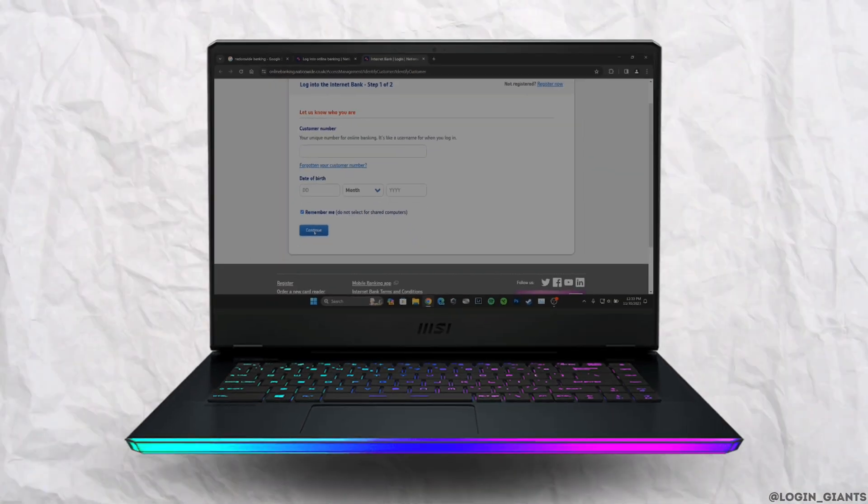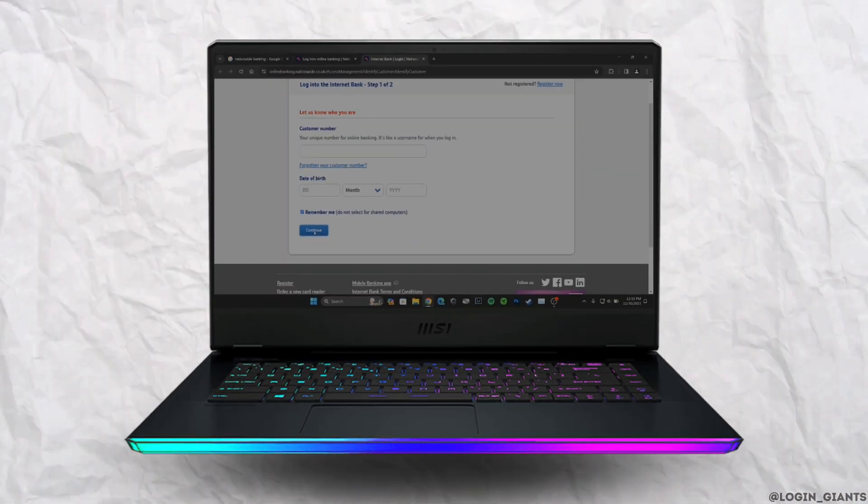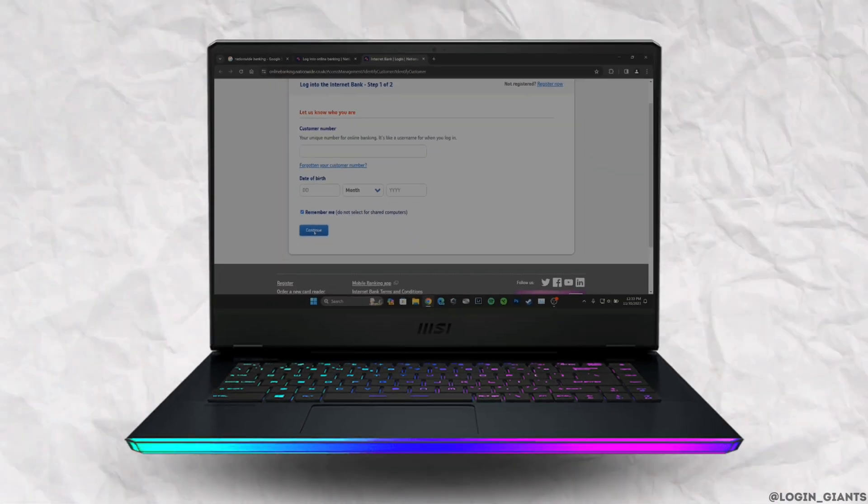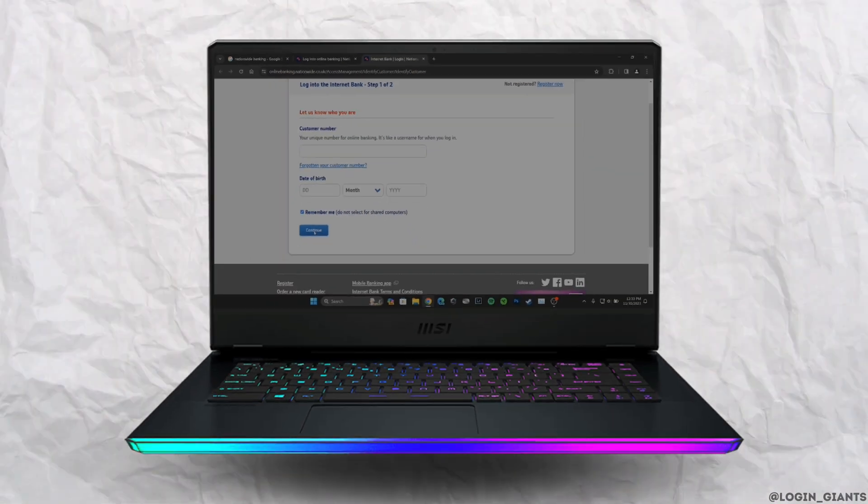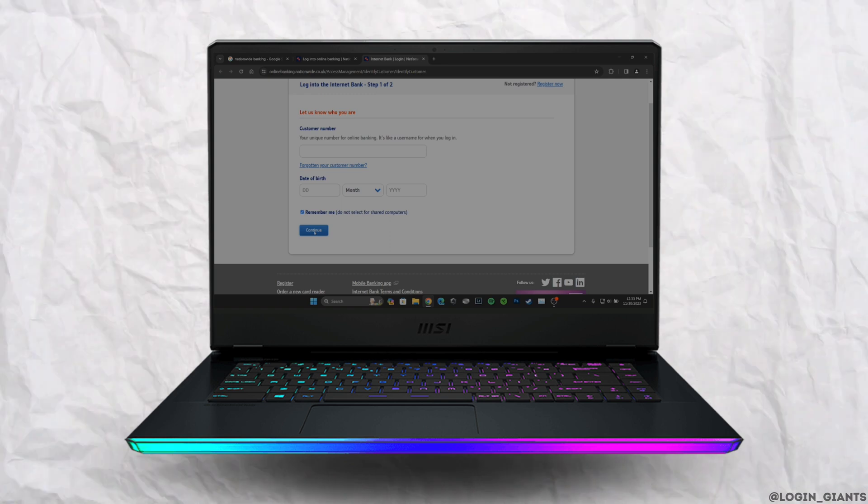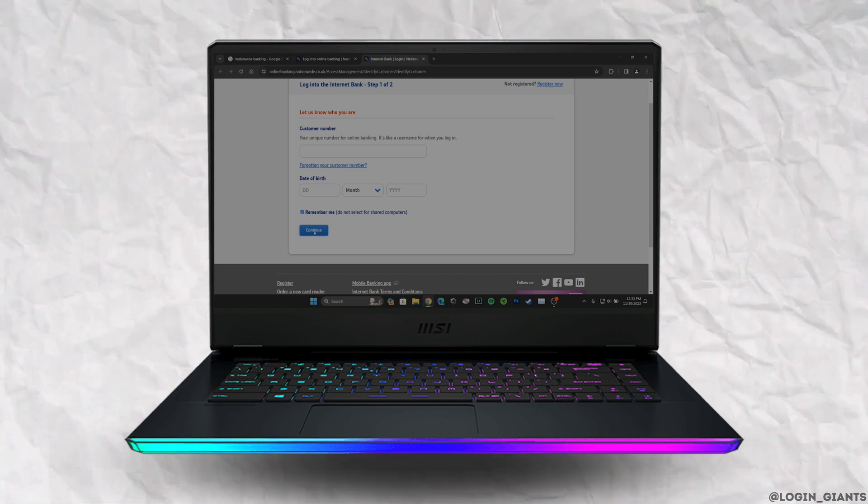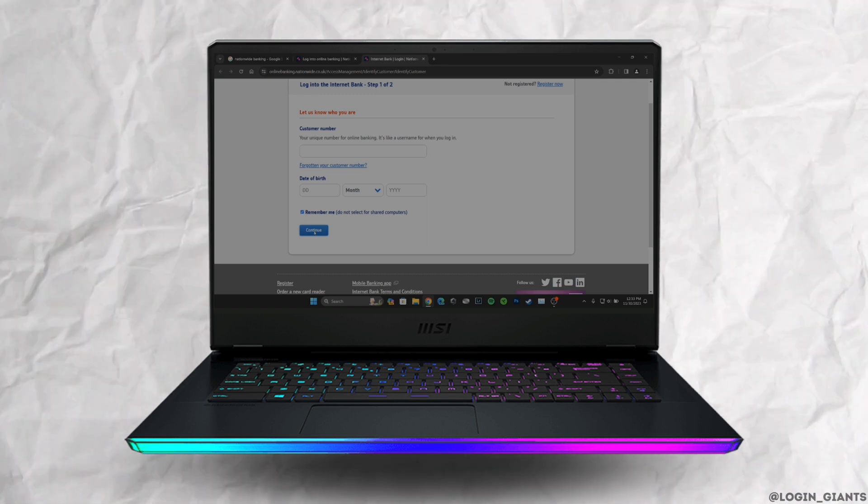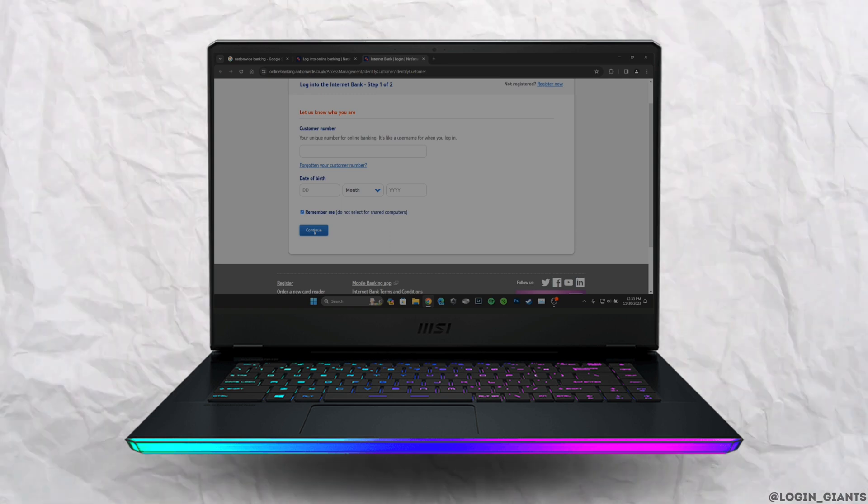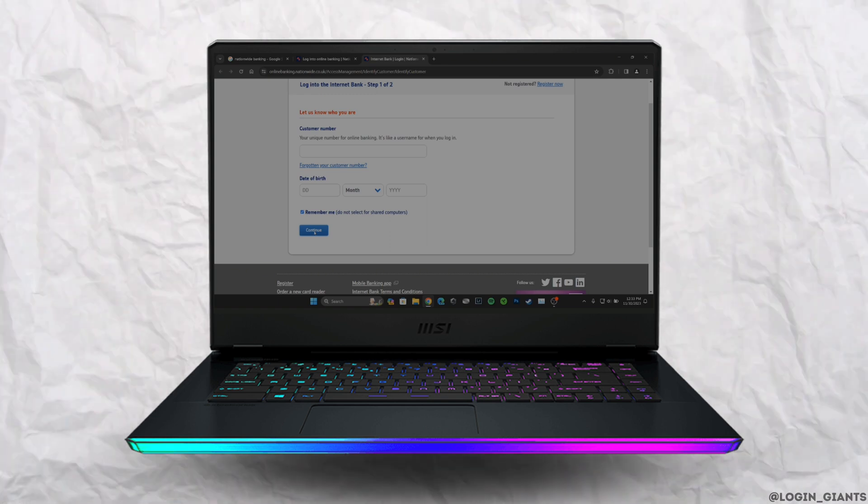That's it. This is simply how you can log into your Nationwide Building Society online banking. I really hope this video is going to be helpful for you. Thank you for watching.